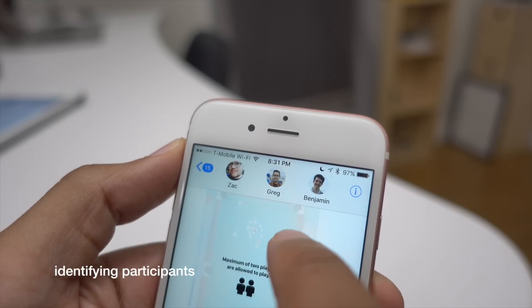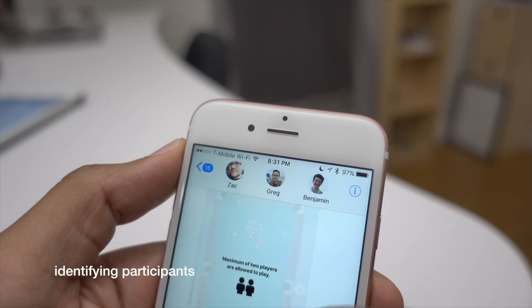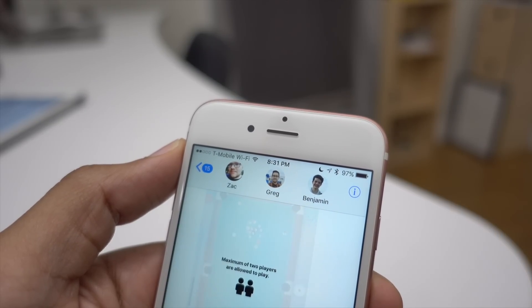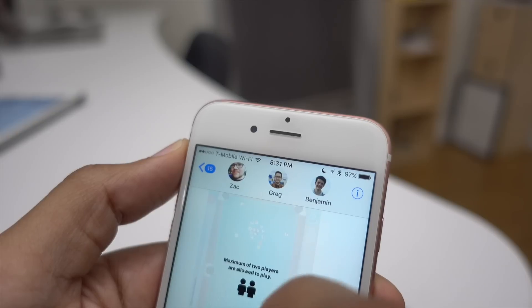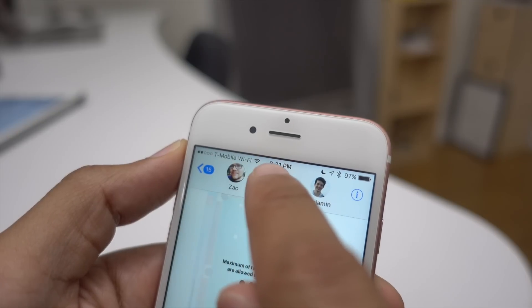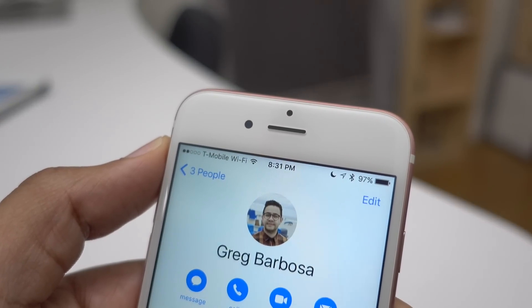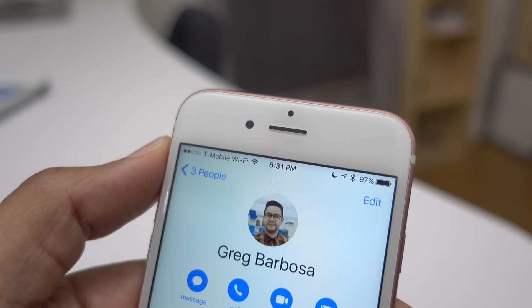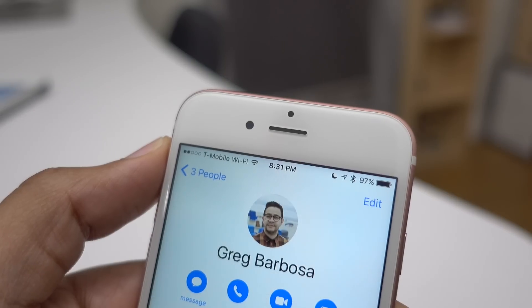iOS 10 also makes it easy to identify participants in a conversation. You can see the participants right there at the top. If you tap on one, you'll jump right to their contact card so you can learn more about that particular contact.